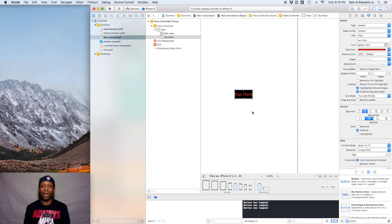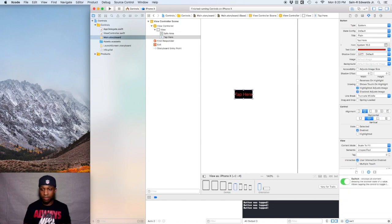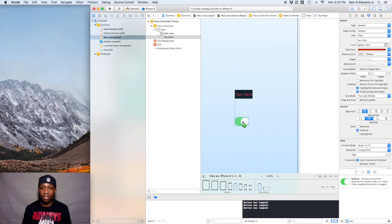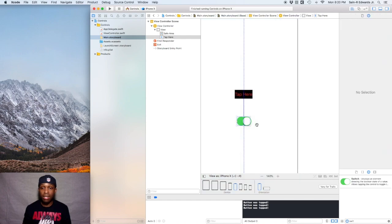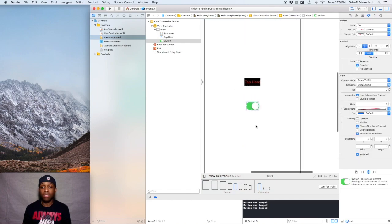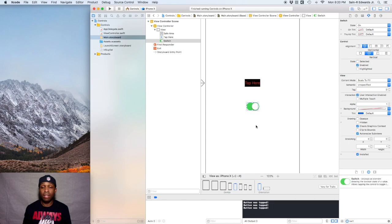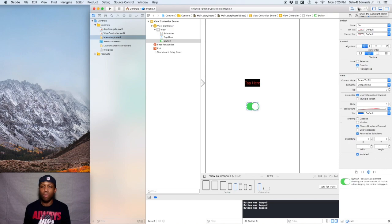Next, we're going to talk about UI switches. Go ahead and go back to the object library and type switch, then drag that out to the screen — I'll put it right underneath here. A UI switch is basically a toggle switch, so it turns something on or off. What we're going to do now is connect this to our view controller, so pull open the assistant editor once again.